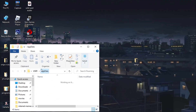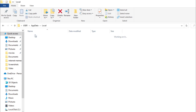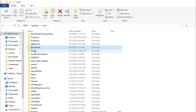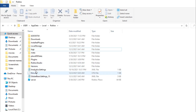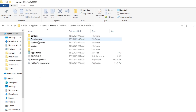Once you do that, open it and go to AppData. From here, go to Local, and from there you need to find the Roblox folder. Inside Roblox, go to Versions.